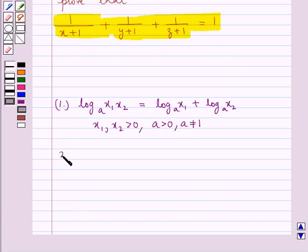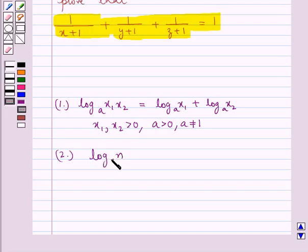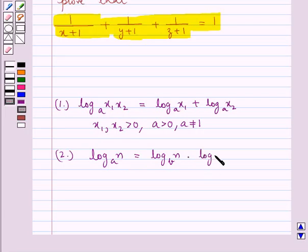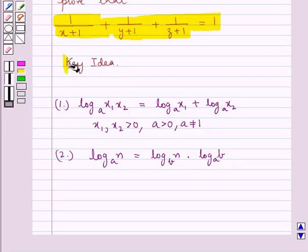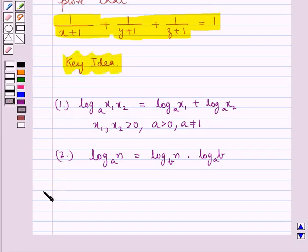Second, we have the change of base formula, according to which log N to the base A is equal to log N to the base B times log B to the base A. This is the key idea that we use for this question. Let's now move on to the solution.